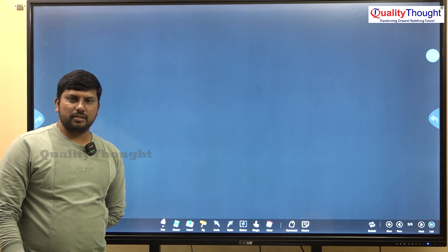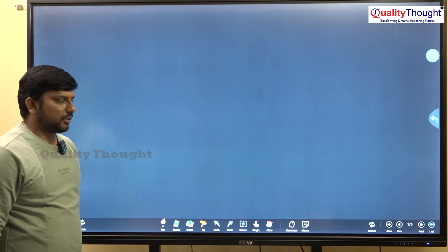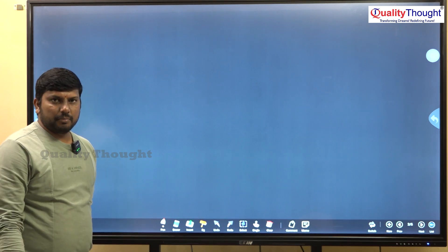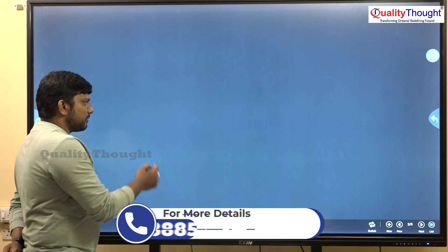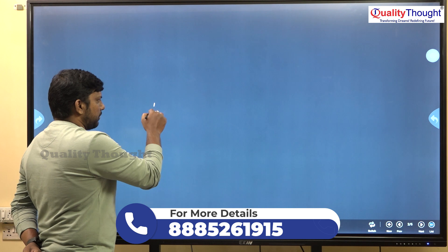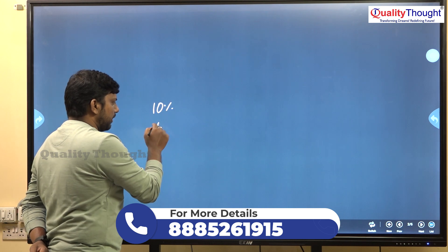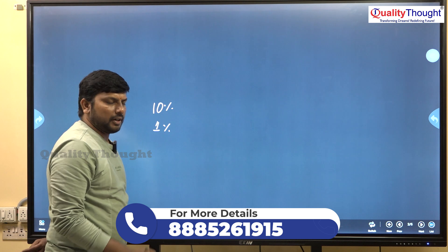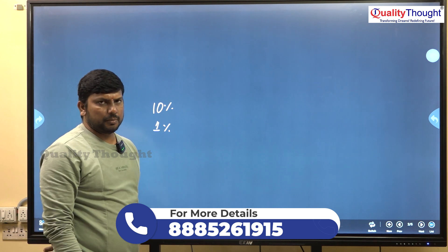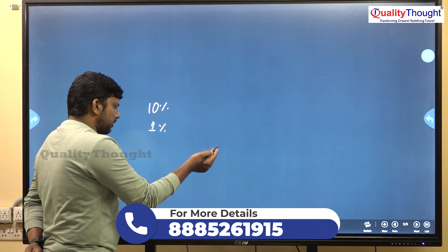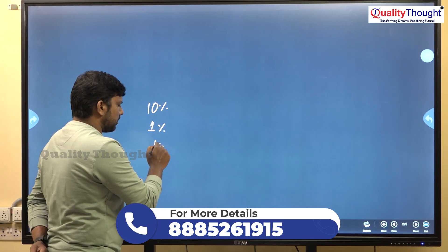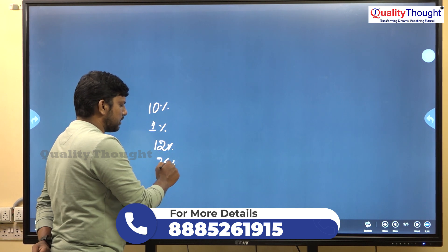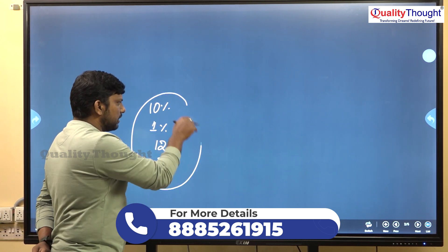We will talk about percentages compared to basic concepts — how to find the 10% values and 1% values. We will talk about the remaining all percentages, and cover examples like 12% and 76%.